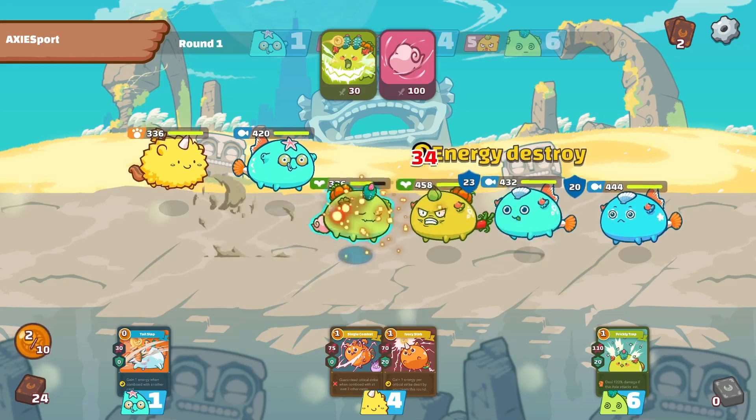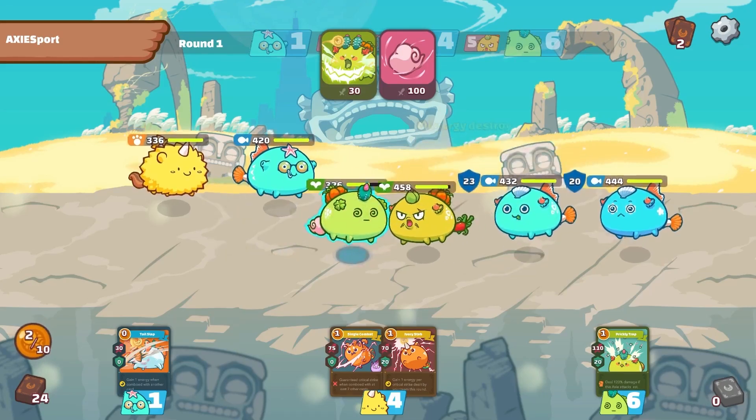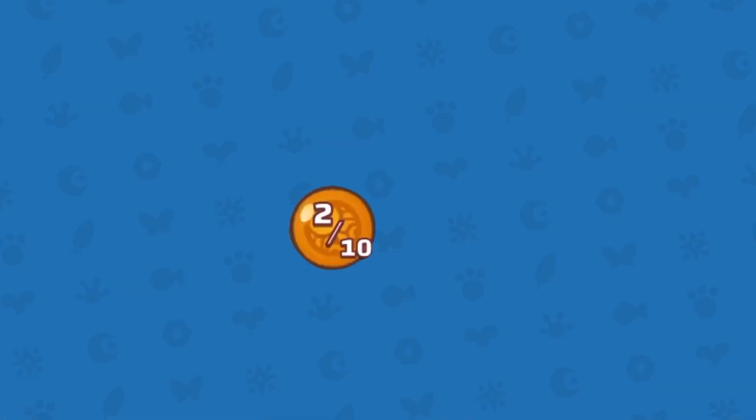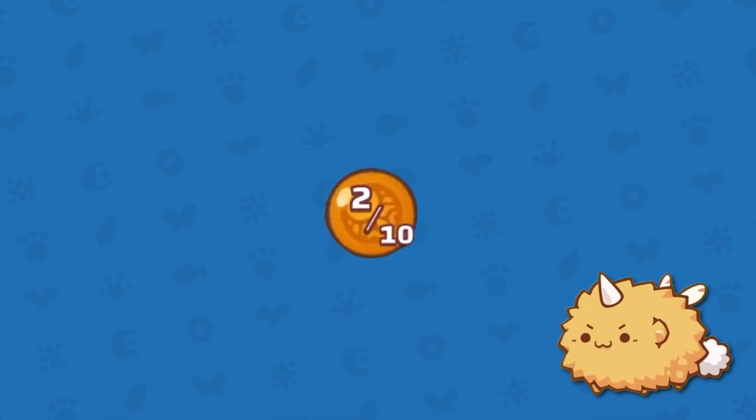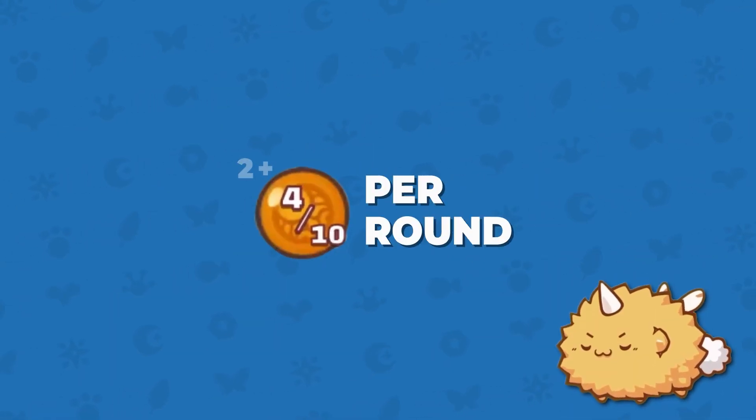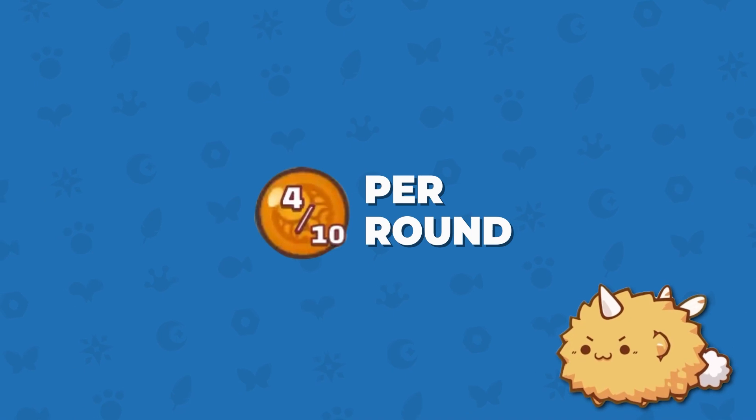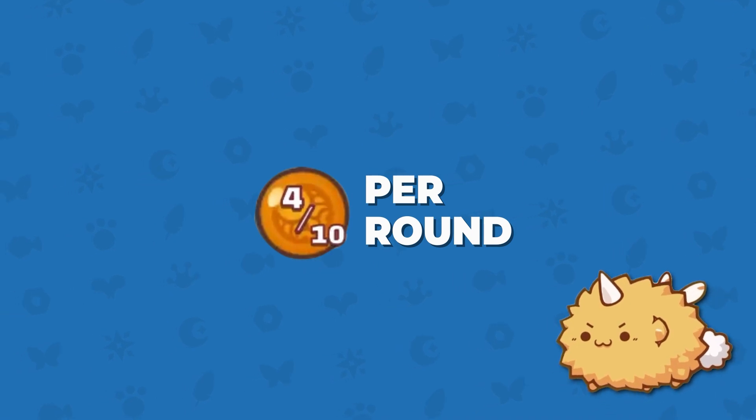So what is Energy Calculation? Why do we need to calculate it when we already know each player will always get 2 energy after each round?